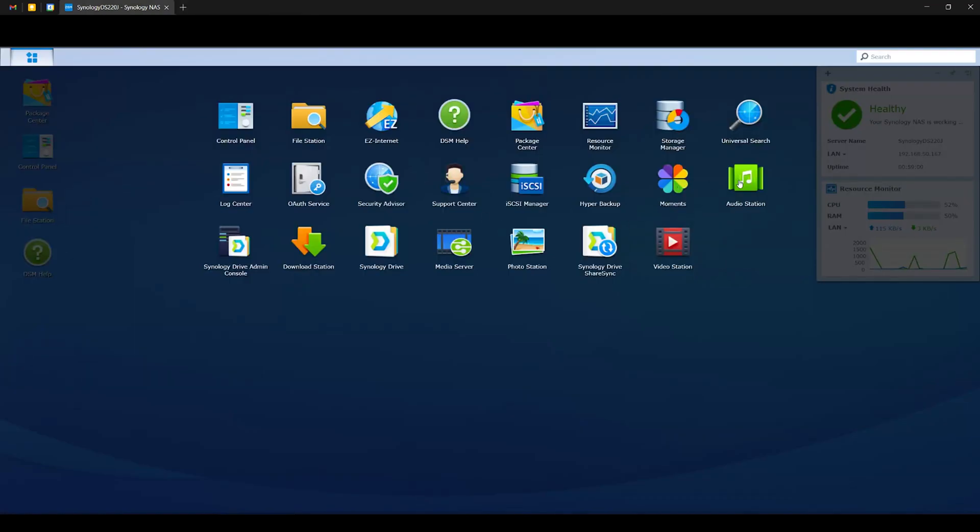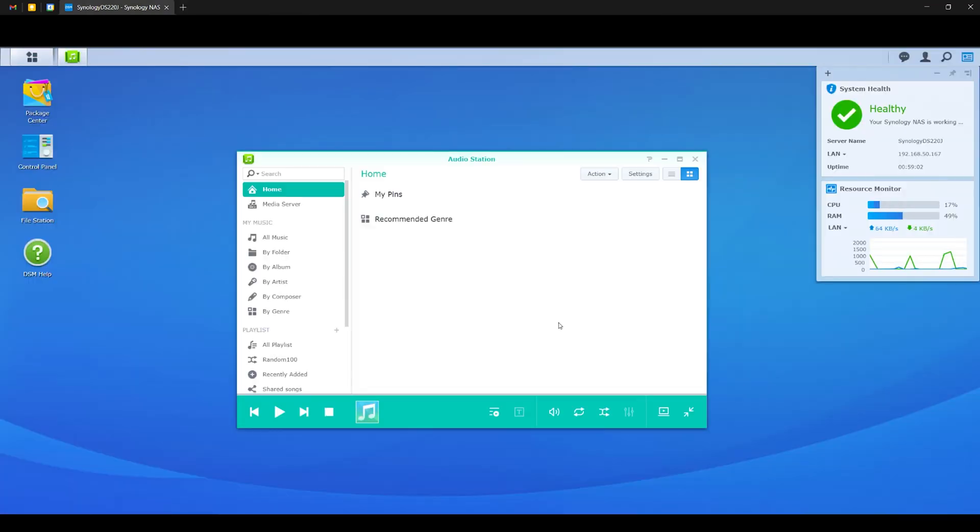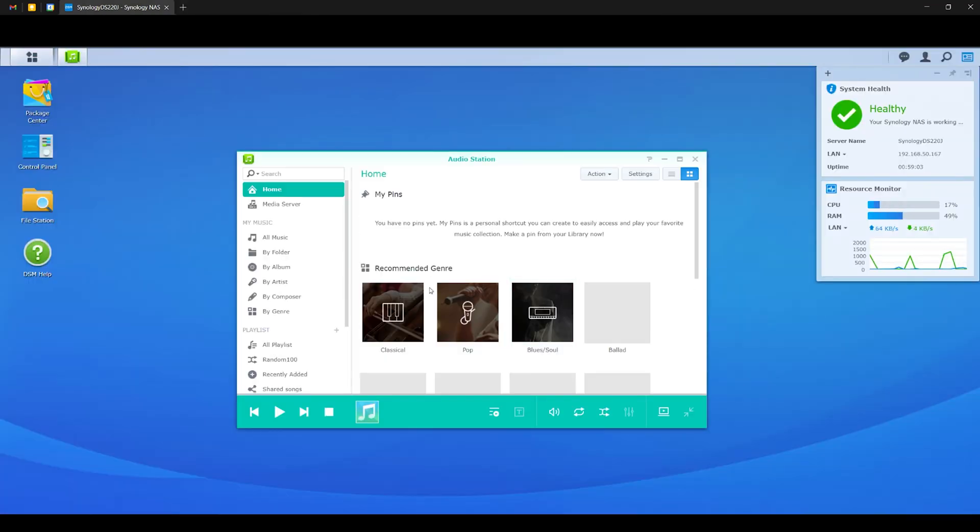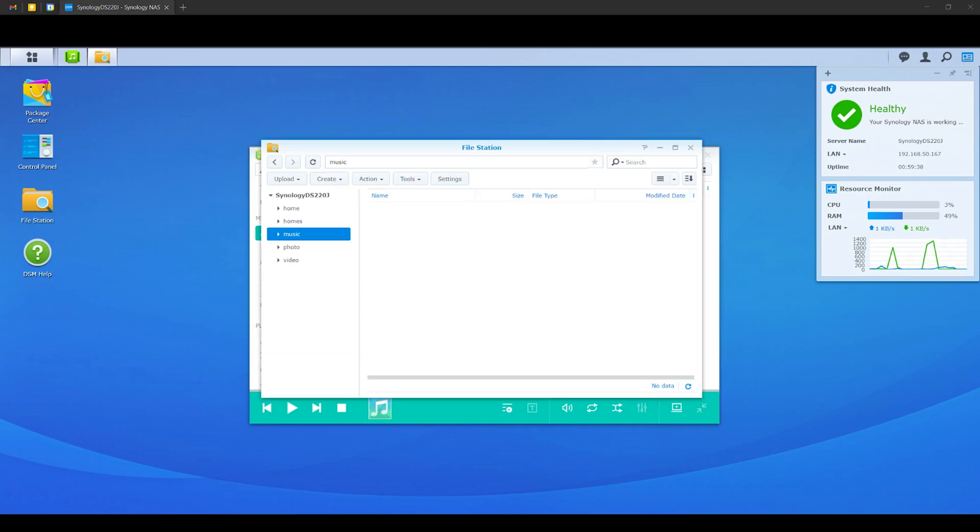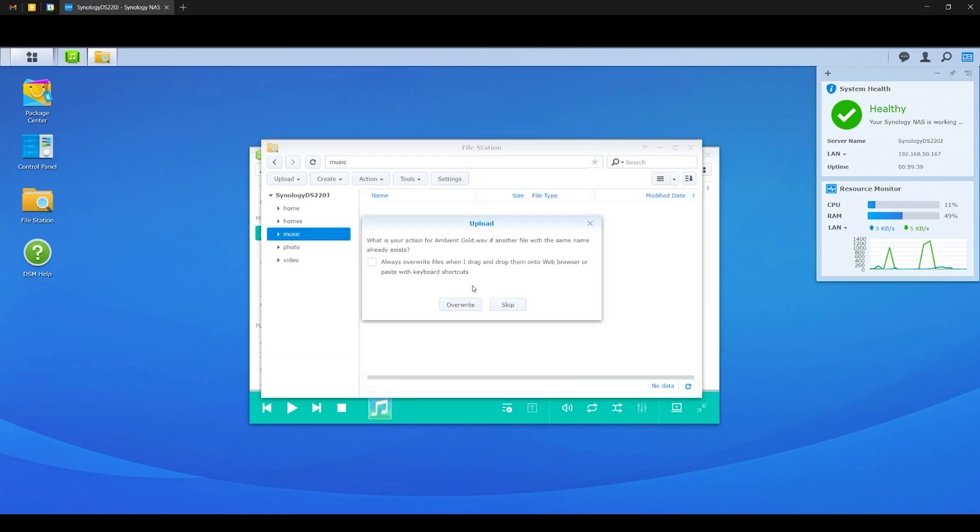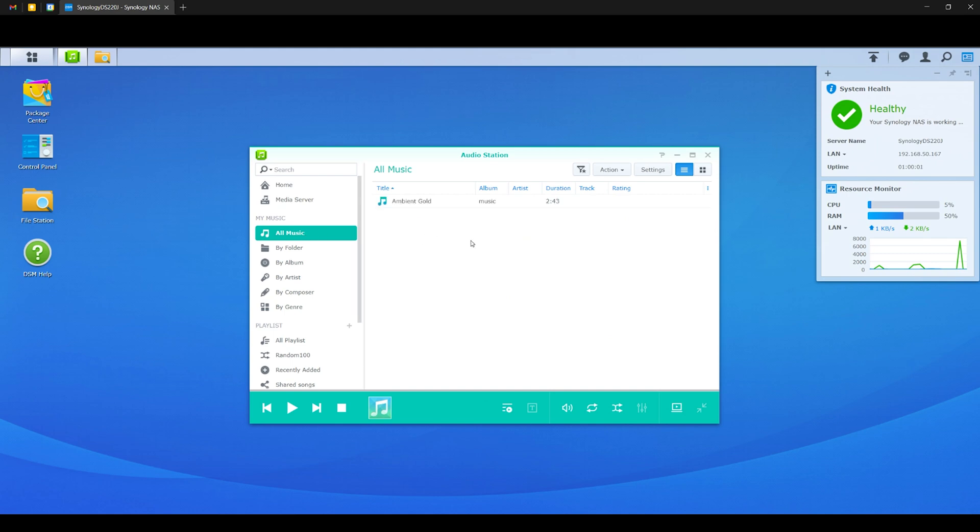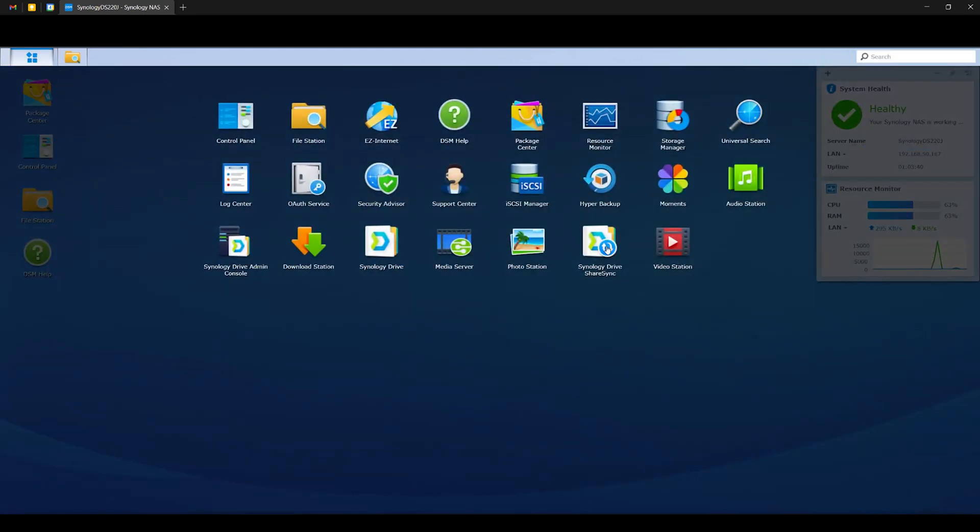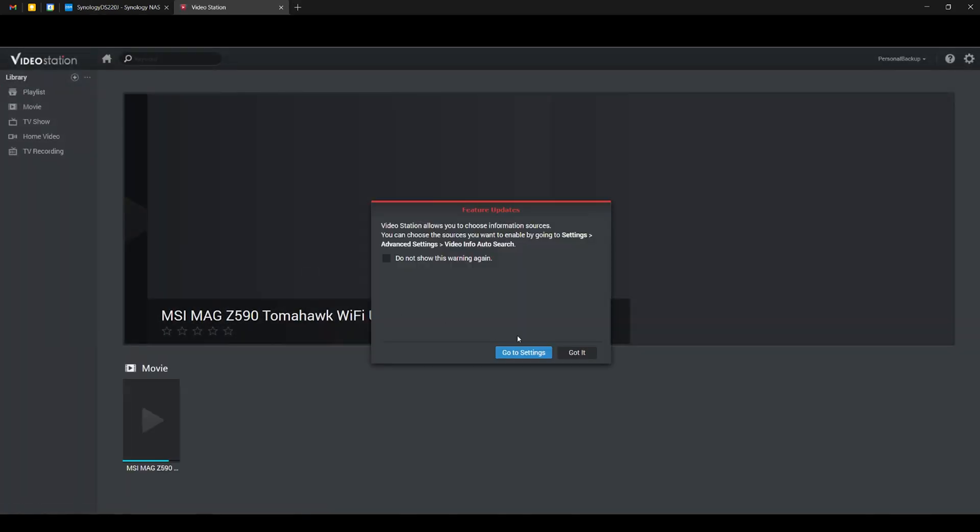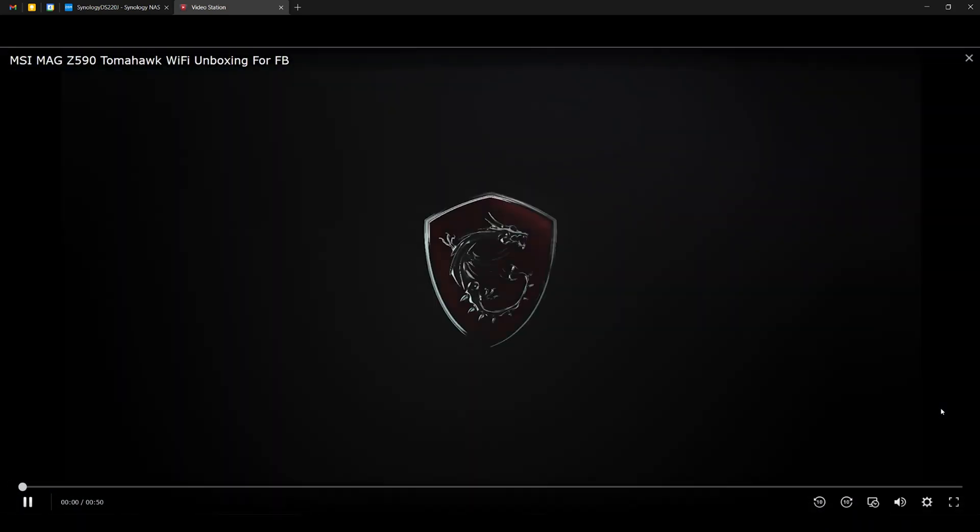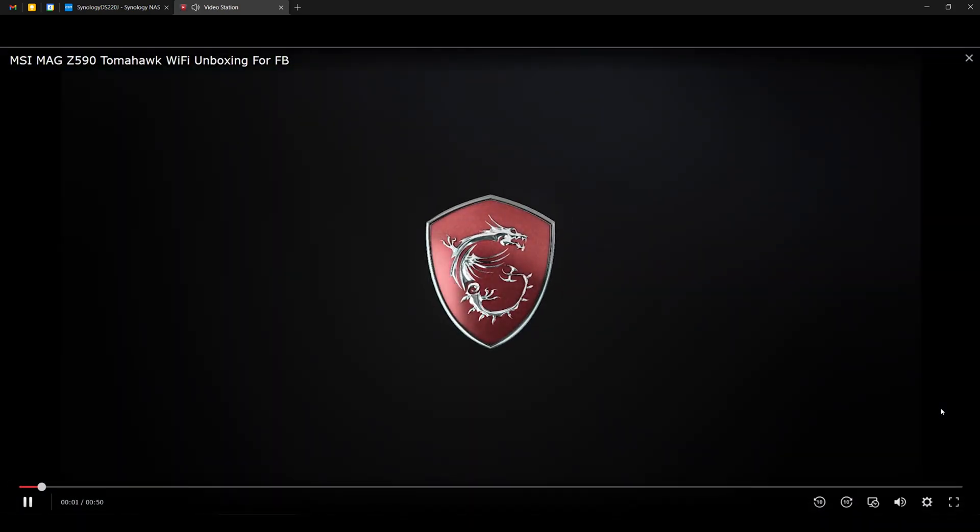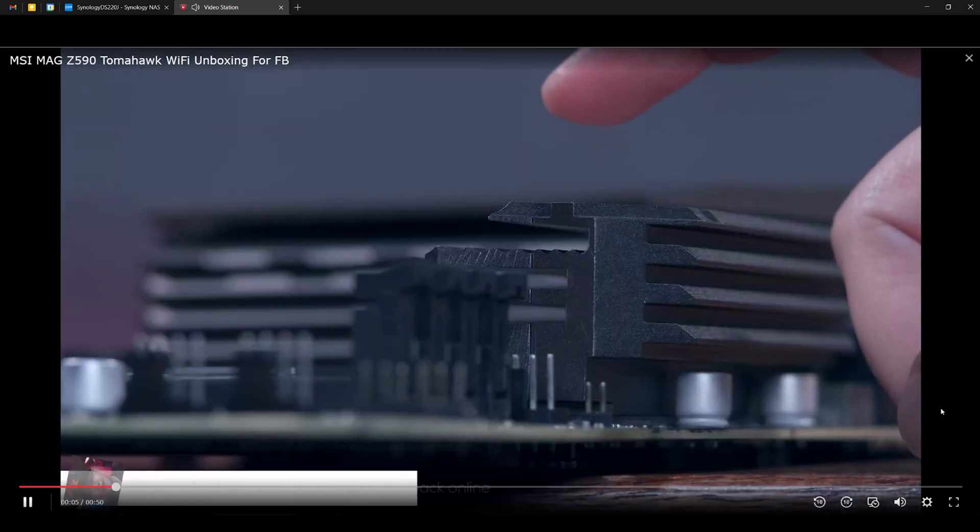Aside from that, we also have the Audio Station, which of course is for music. So you can also organize your audio files and again access them across the network, either using your PC, smartphone, tablets, and the like. You can also just drag and drop your music on the music folder, and it will then show up on the Audio Station. And lastly in terms of multimedia files, we also have the Video Station, which basically does the same thing but for video files. This will serve as your media server, so that you can upload your videos like movies, series, and what have you, that you can play anytime, anywhere, as long as you have access to your NAS over the network.